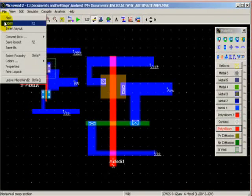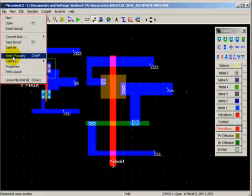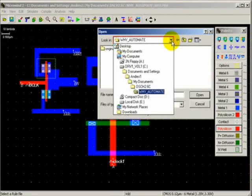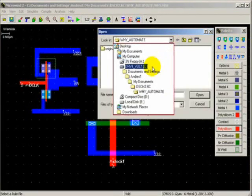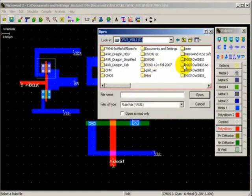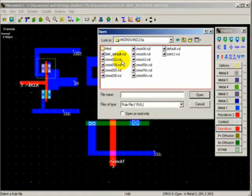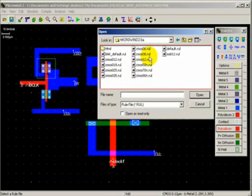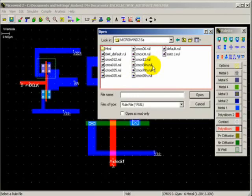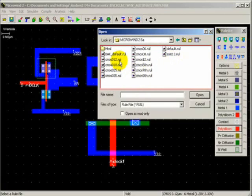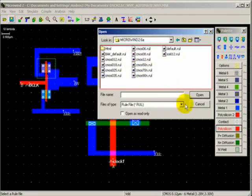Well in Microwind, when you select the foundry, you can select one of the available in the tools. Now the technology, the foundry is CMOS 012, 018, 025, 035, 06, 08. The one we're using is 012, 050, 070, 090, and so forth.